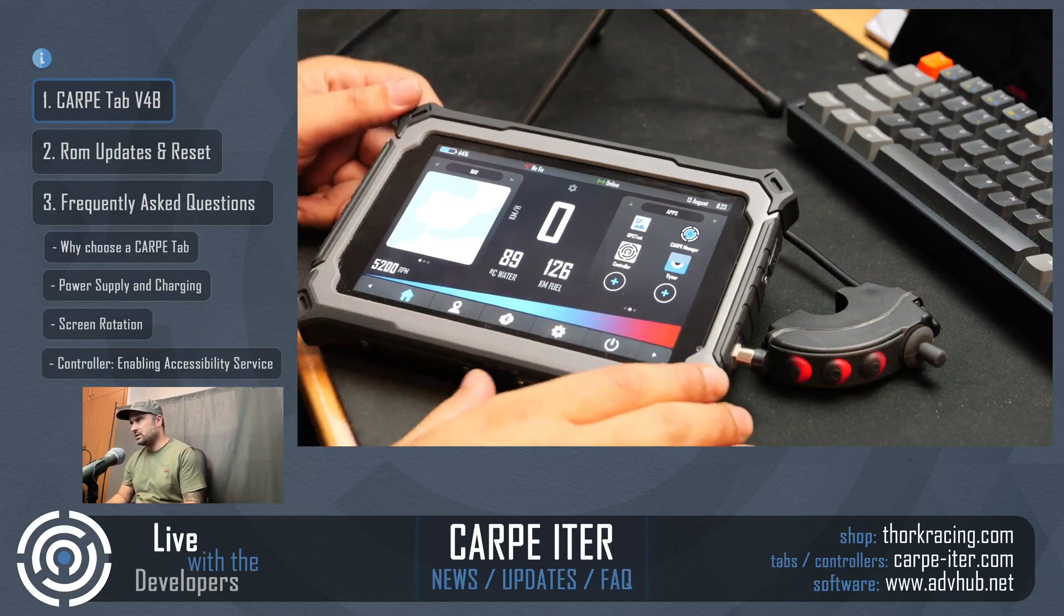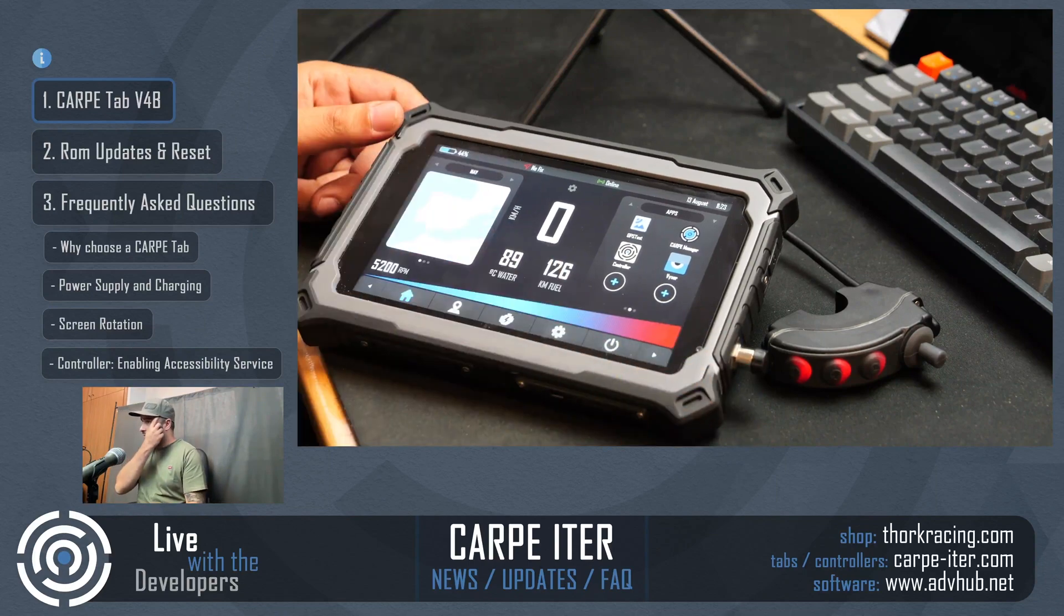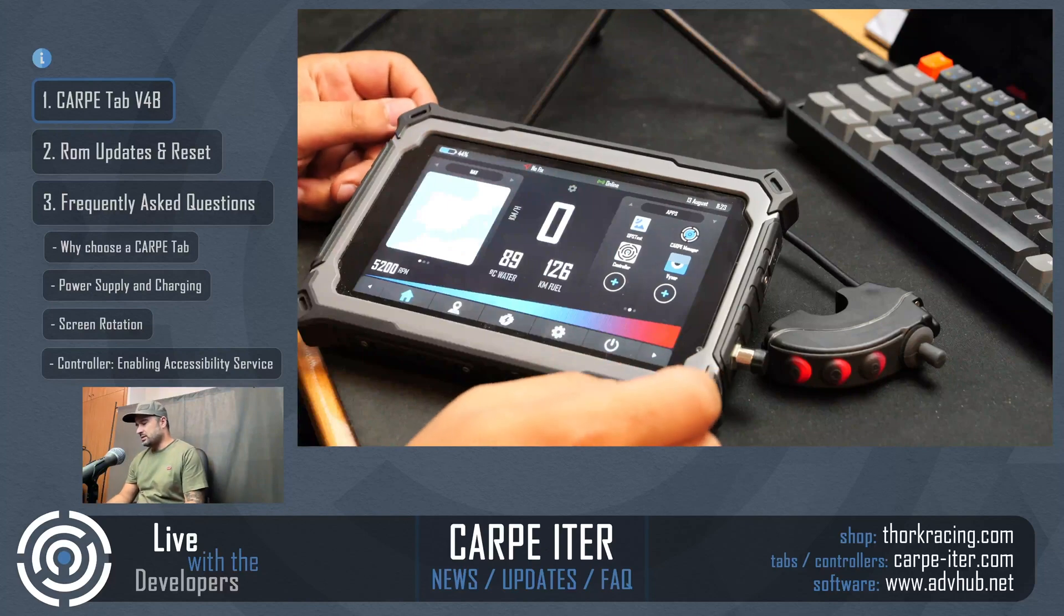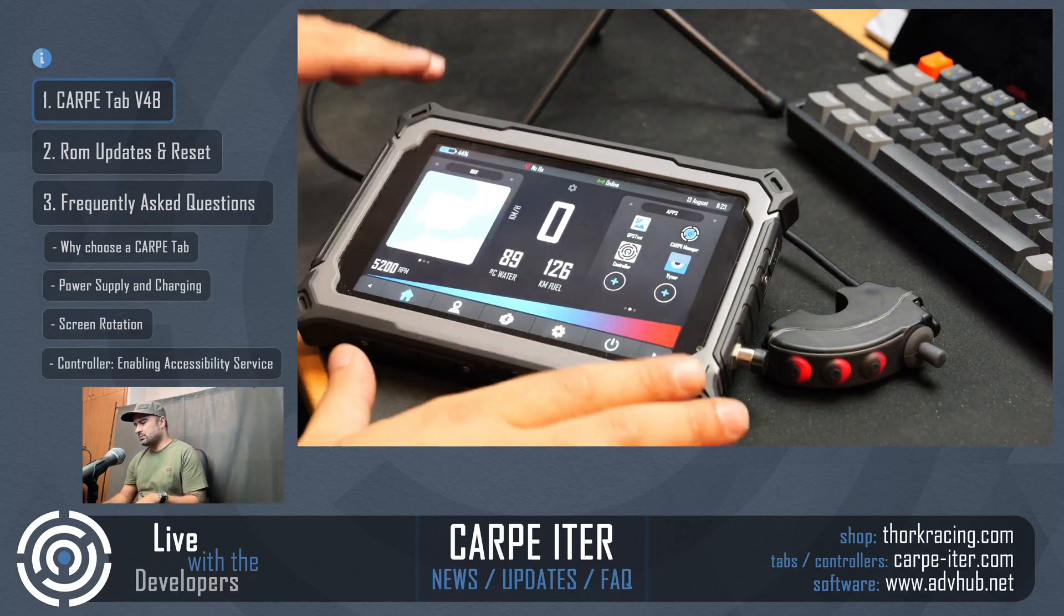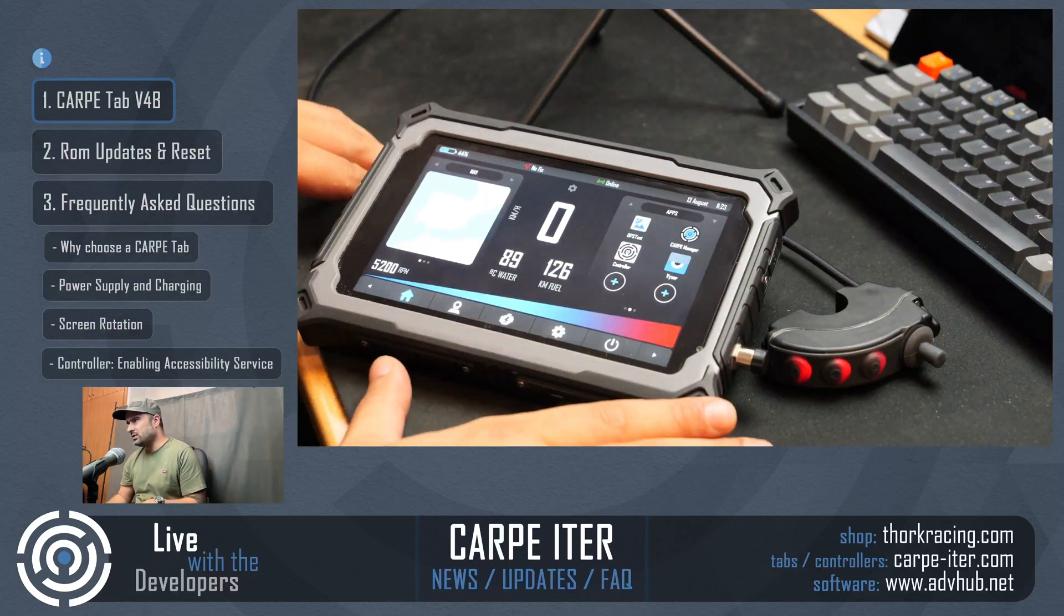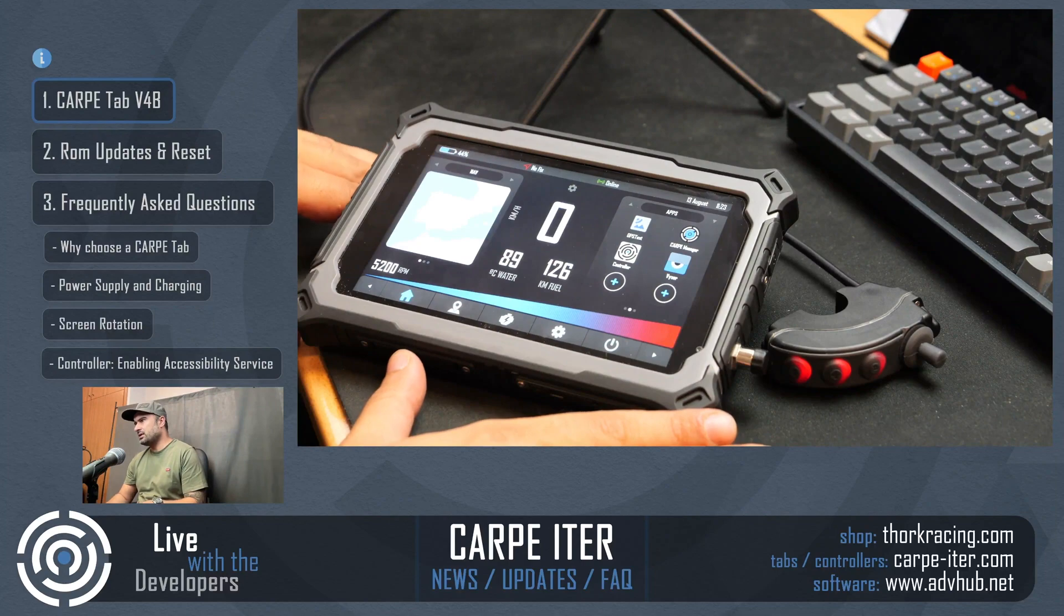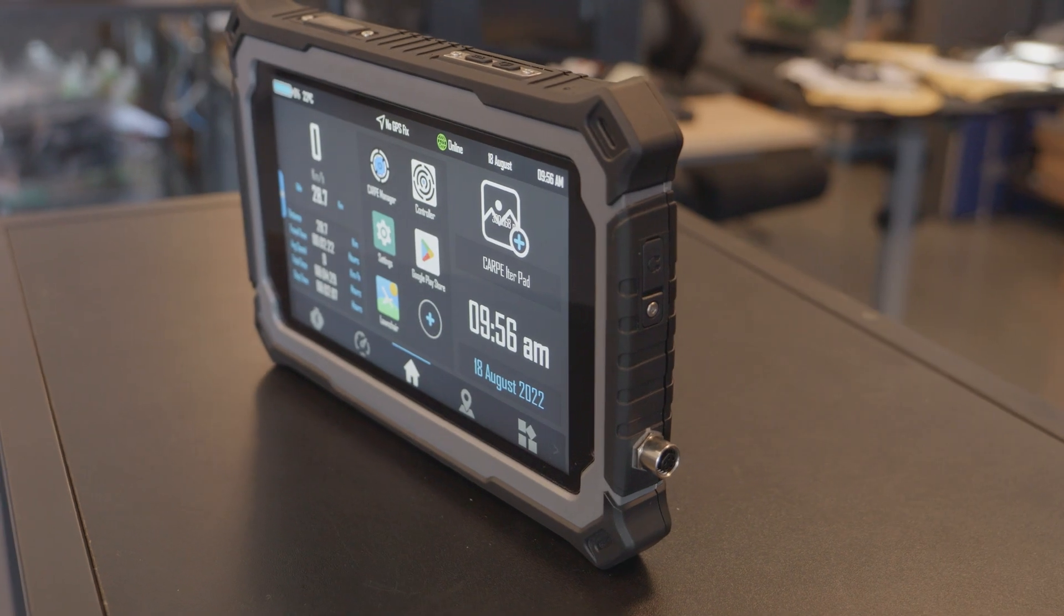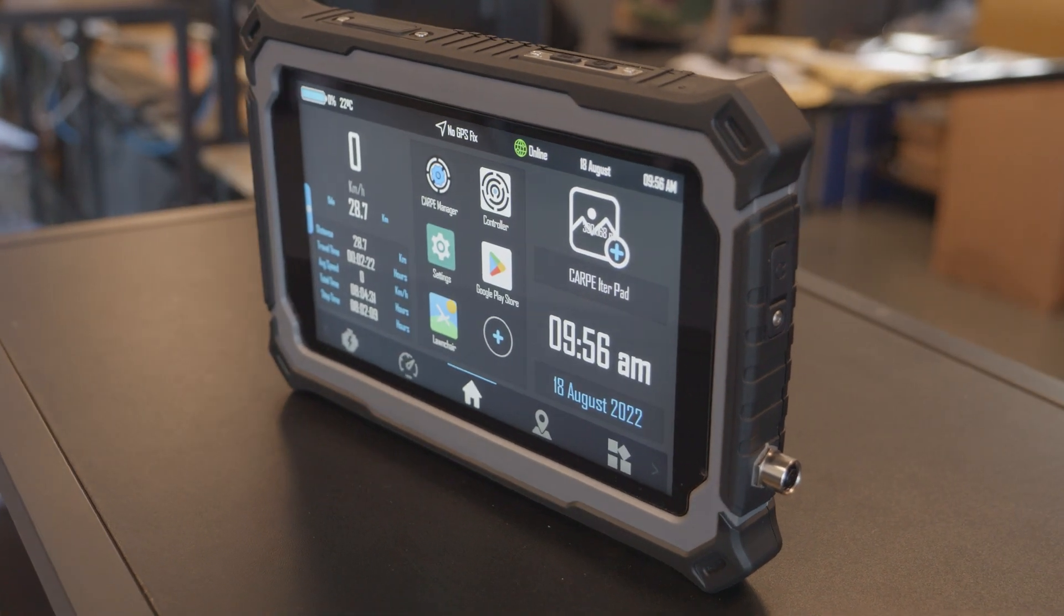This is the unit you see here. We are not going to call it V5 because it's pretty much the same unit as the V4, with only two small differences.